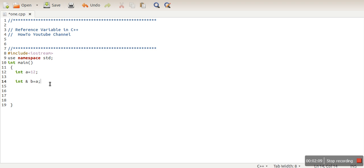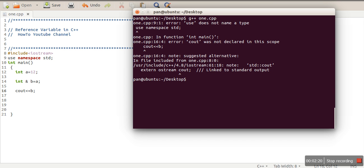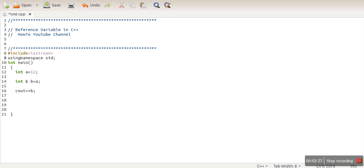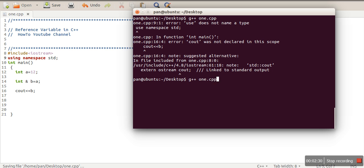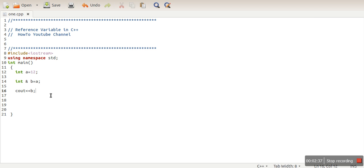So here if we print the value of b it will print... our program is compiled, so our value is actually 12. This is the same value stored.